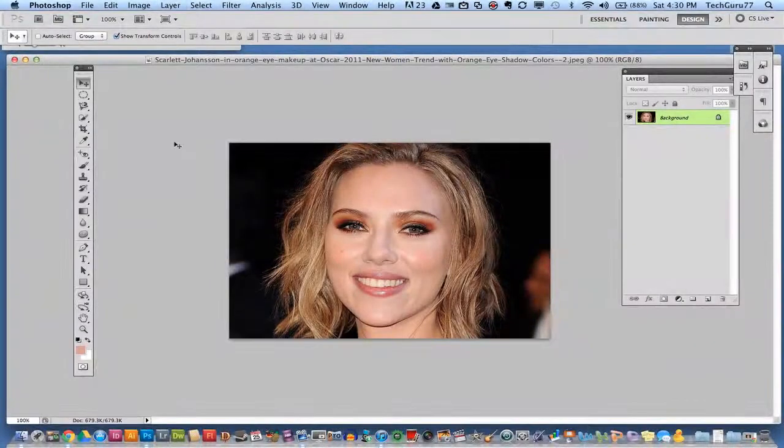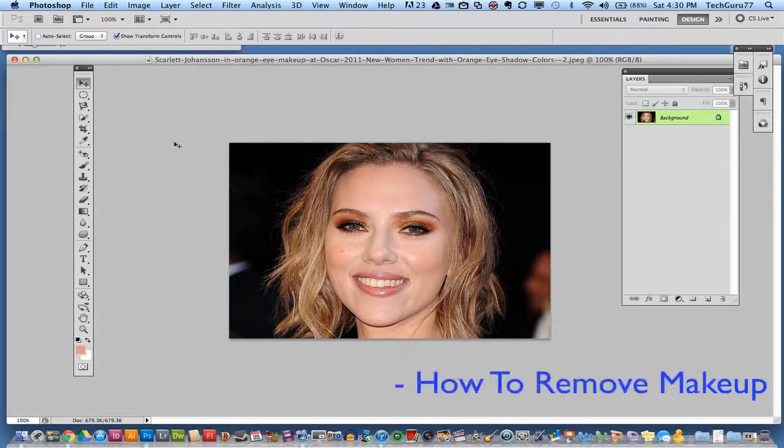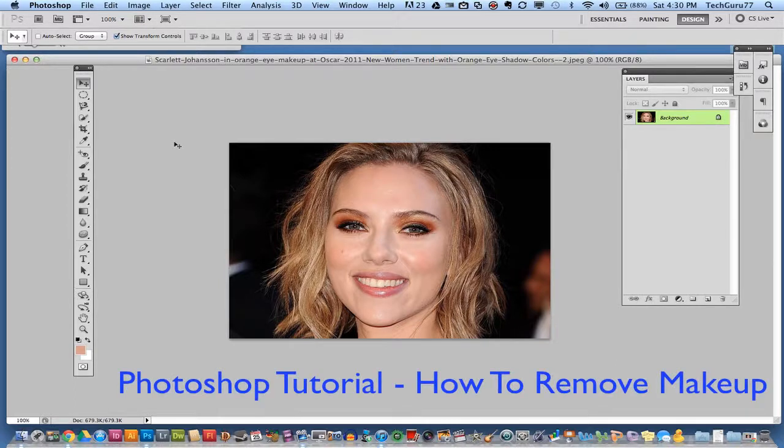Hey guys, welcome back again to another TechGuru video. Today we are in Adobe Photoshop. I have a really quick tutorial for you on how to remove makeup within Adobe Photoshop.